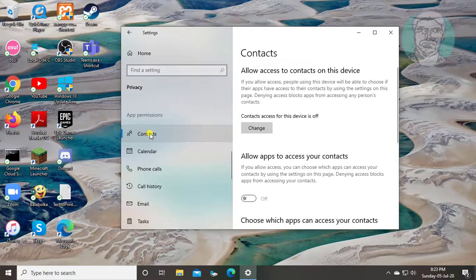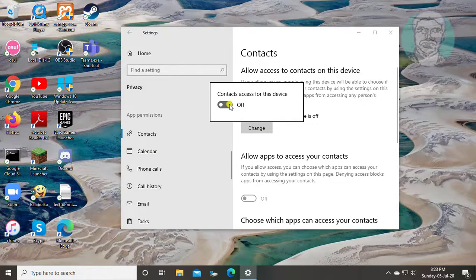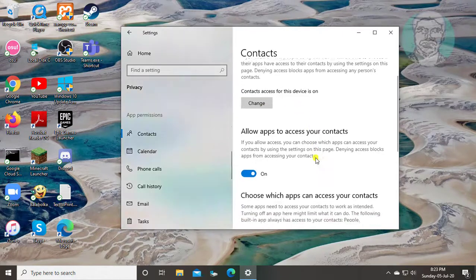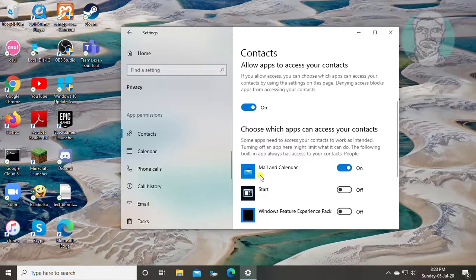Click Contacts. Turn on Contacts Access for this device. Make sure to turn on Mail and Calendar.